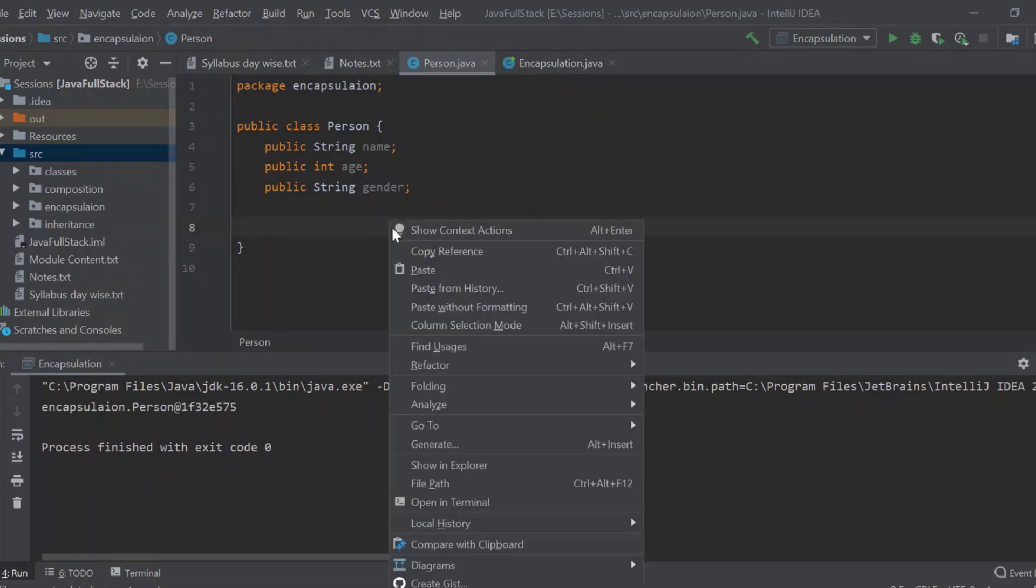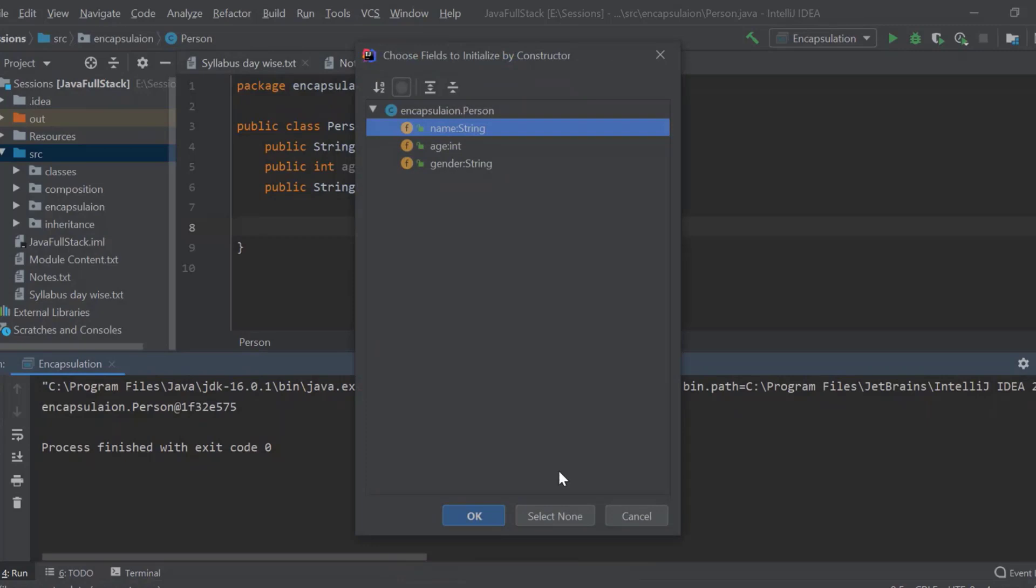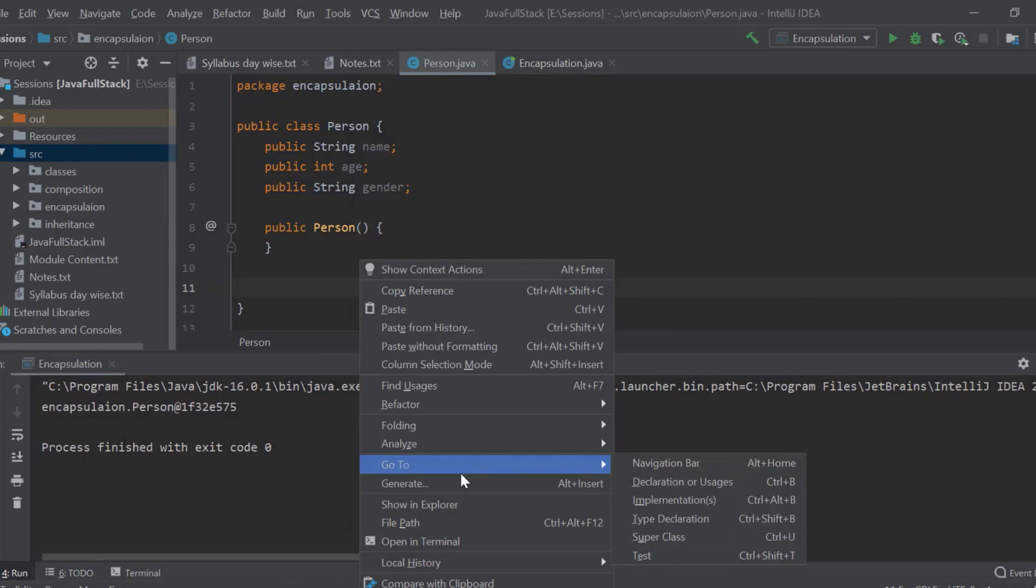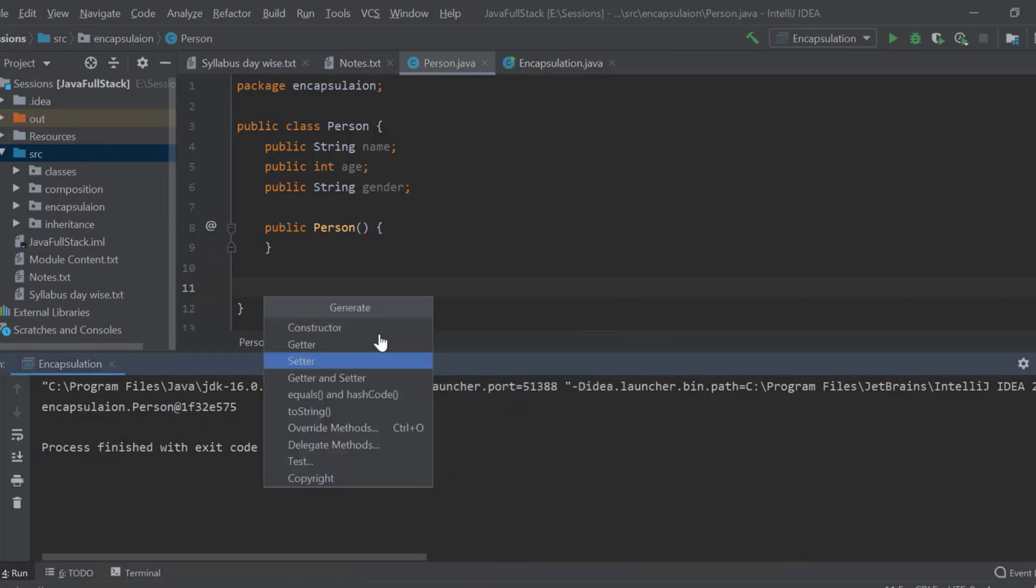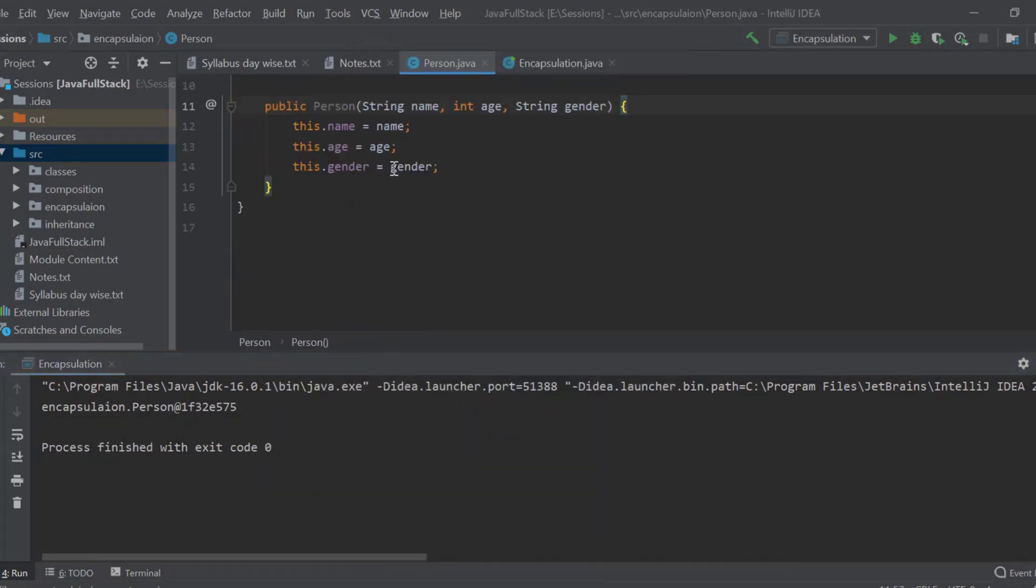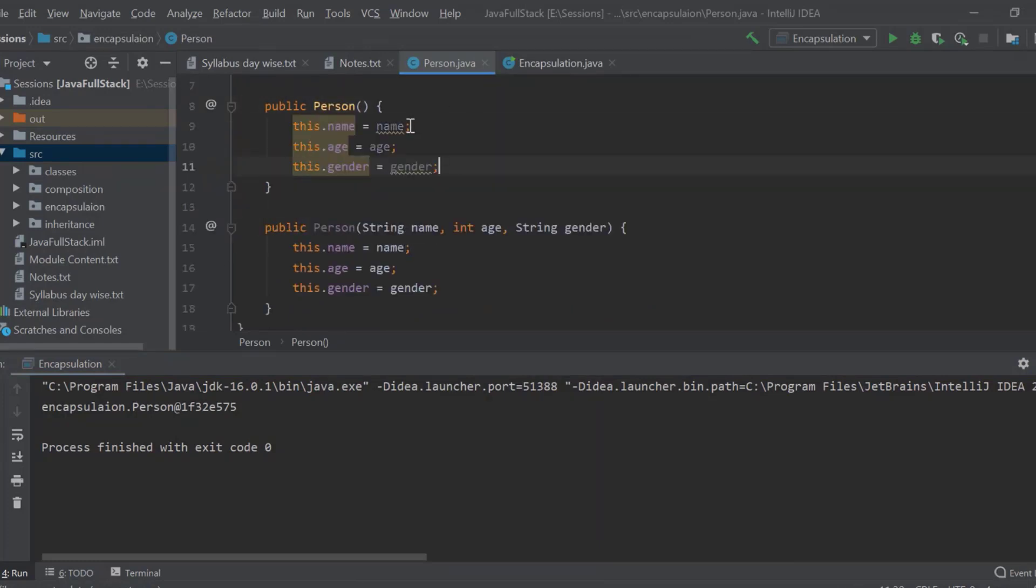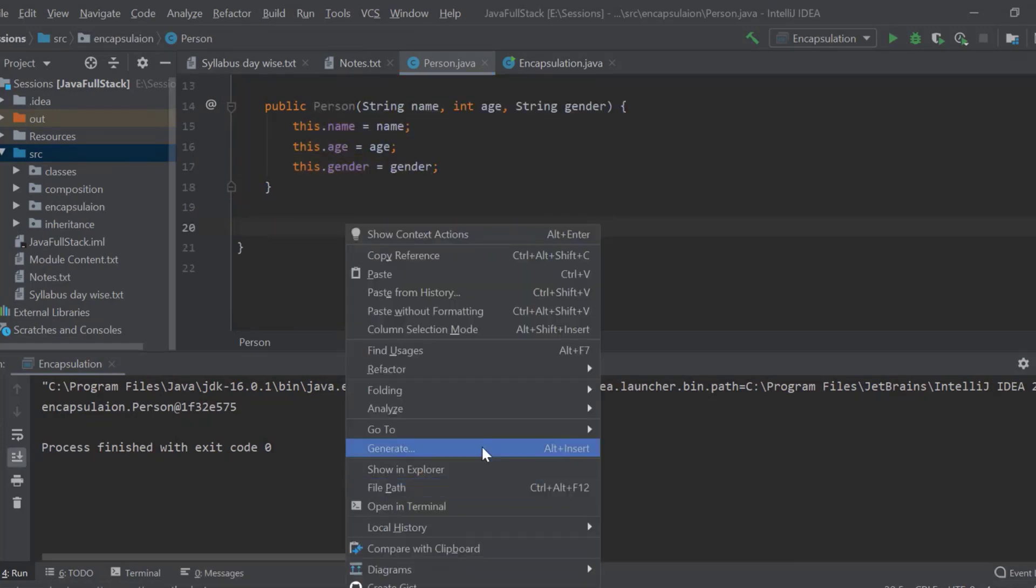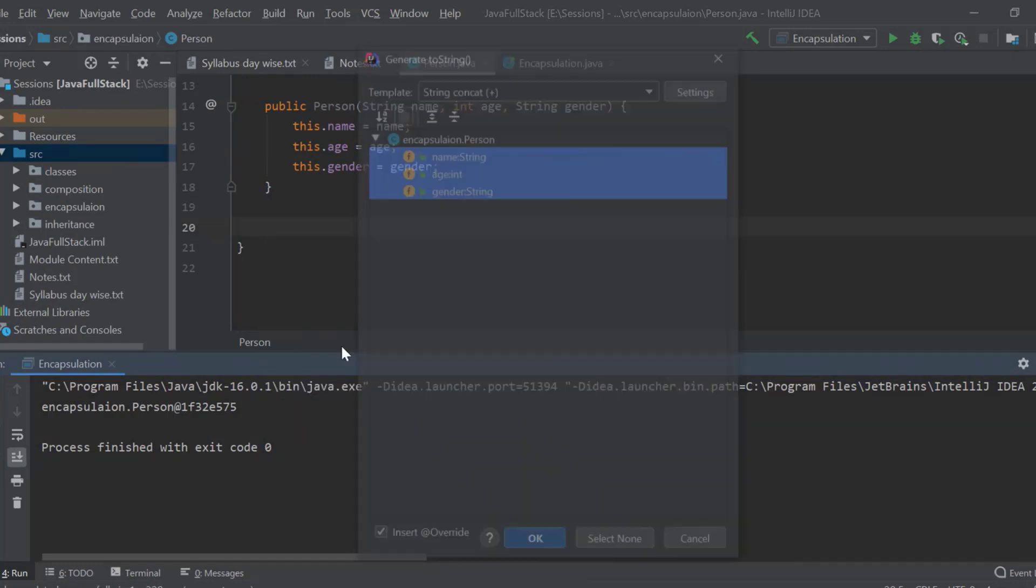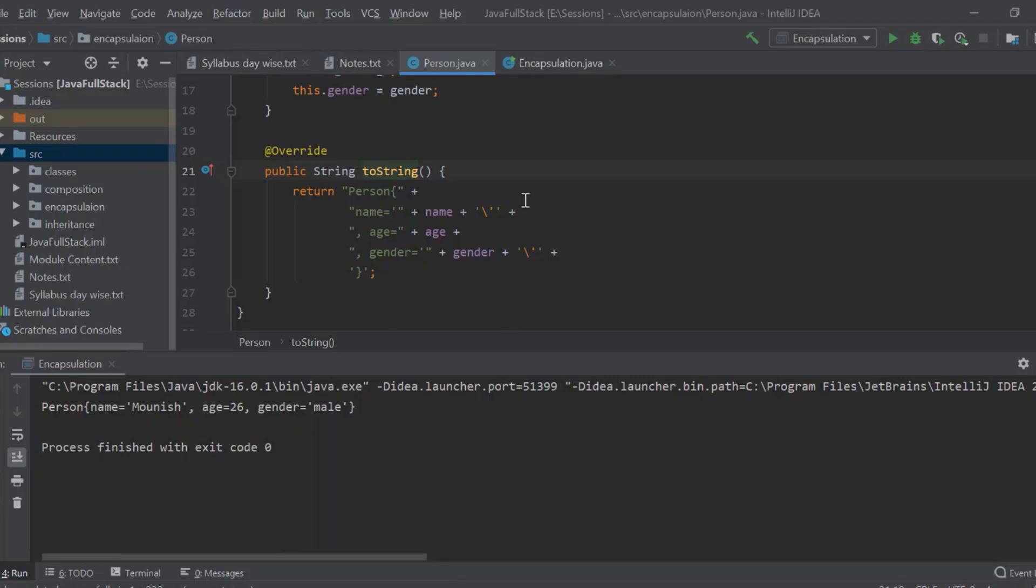So first of all, let me create a constructor with no details. Let me create a constructor again with all the details. Okay. I will copy this. I will paste it over here so that I will have my values. That's not an error actually. That's a regular thing. Now here goes, we got our details, right? Everyone. Yes.